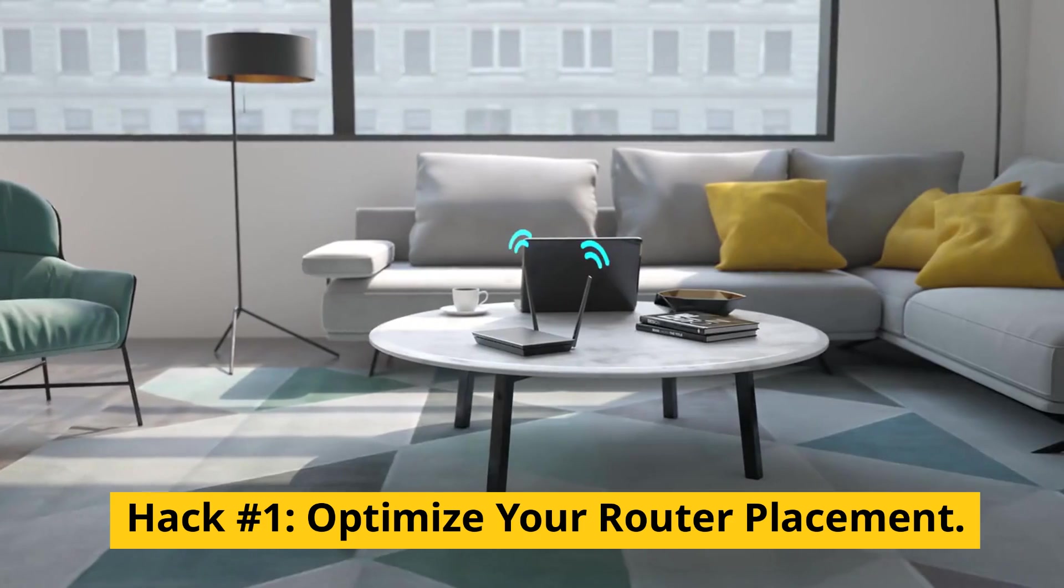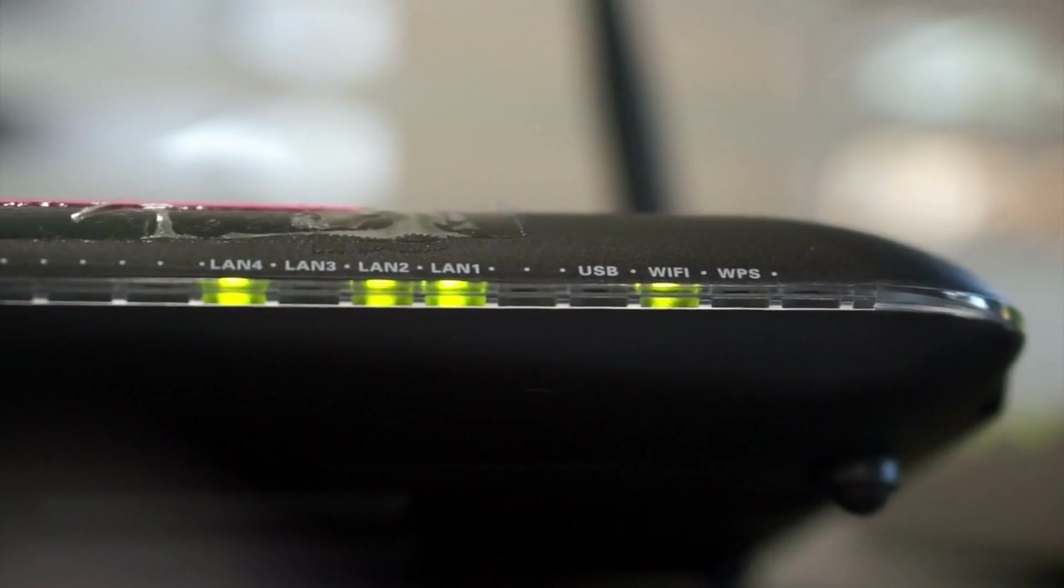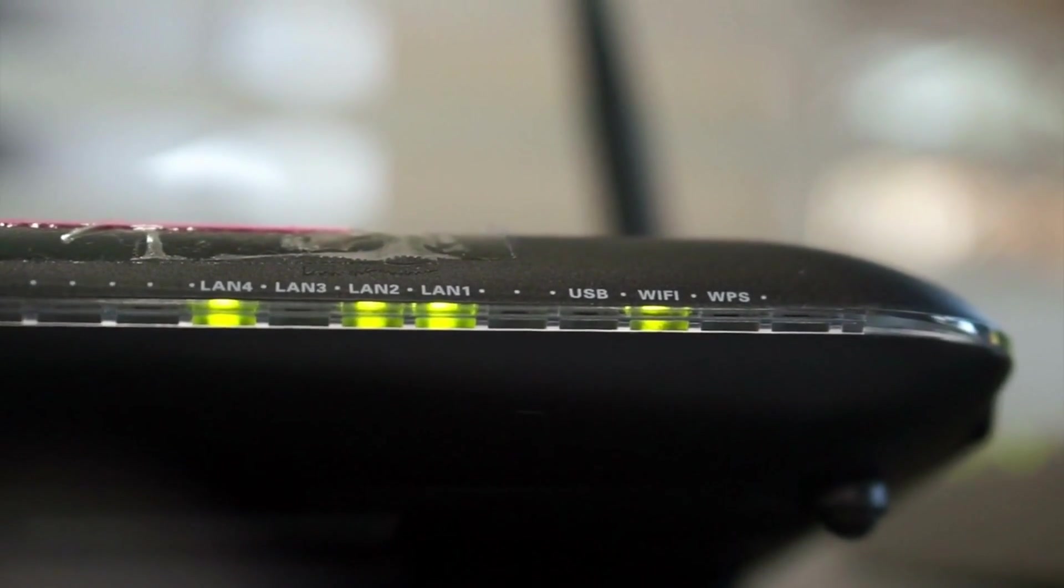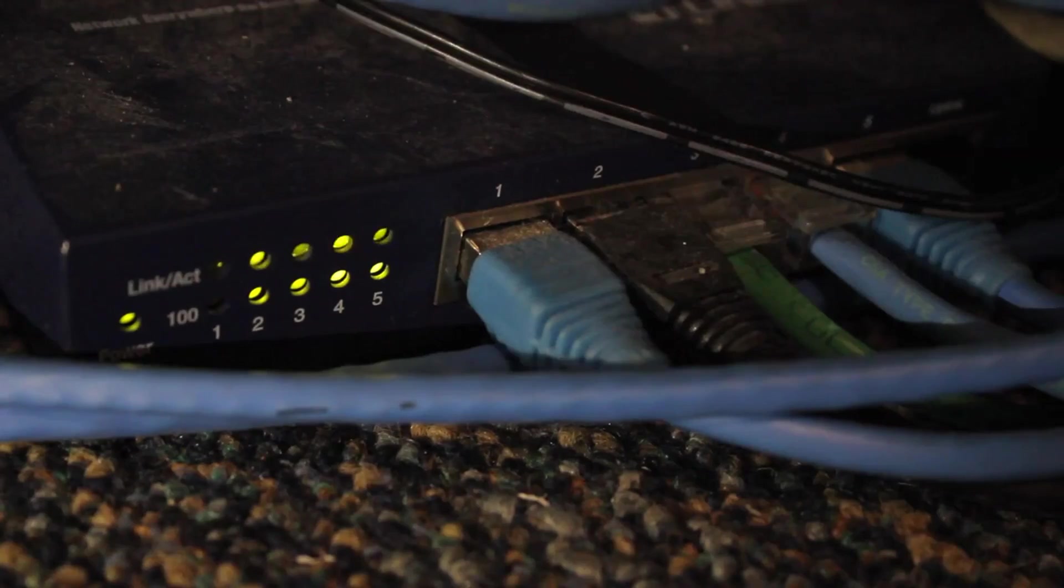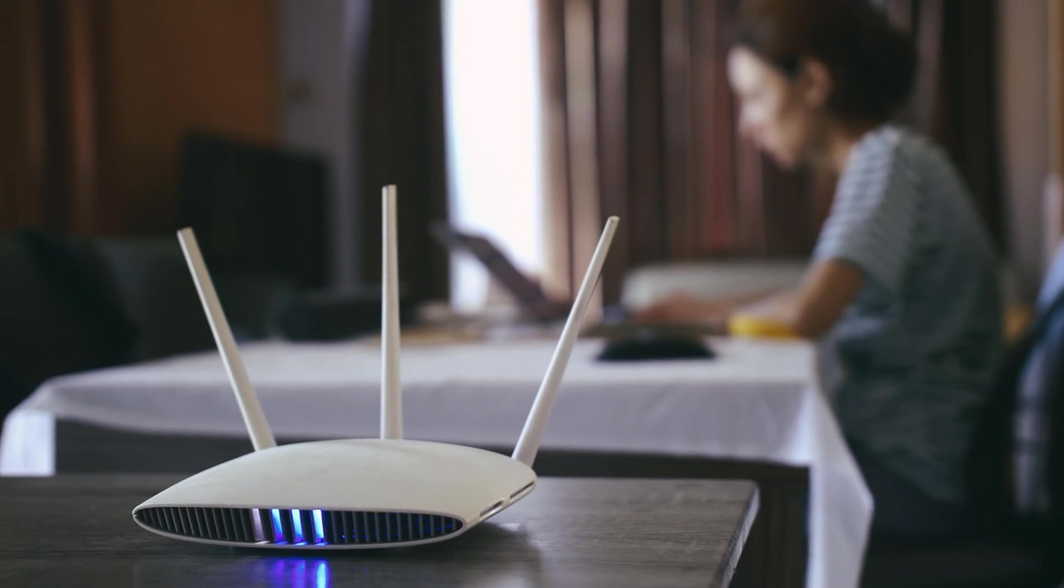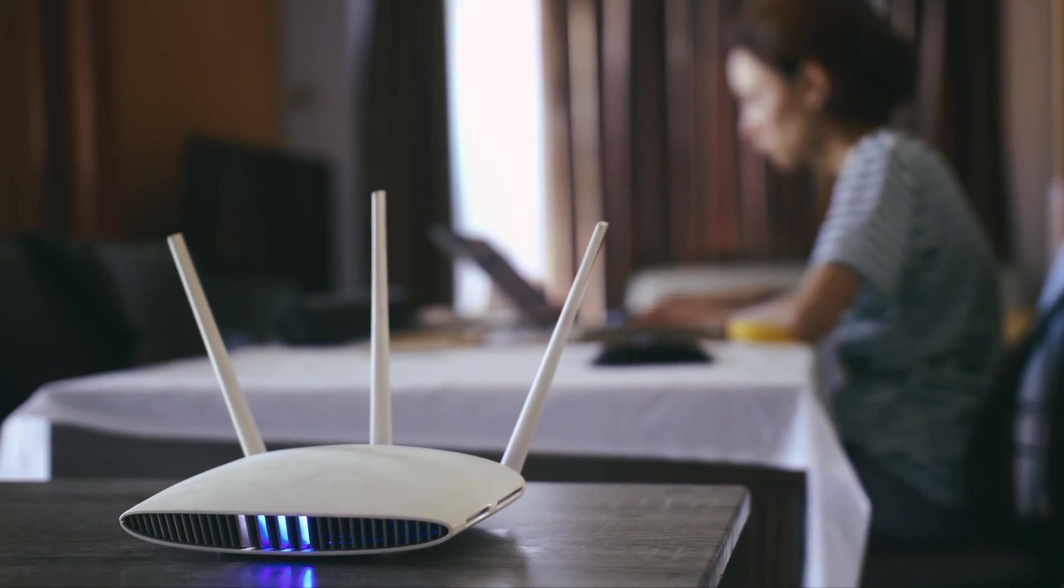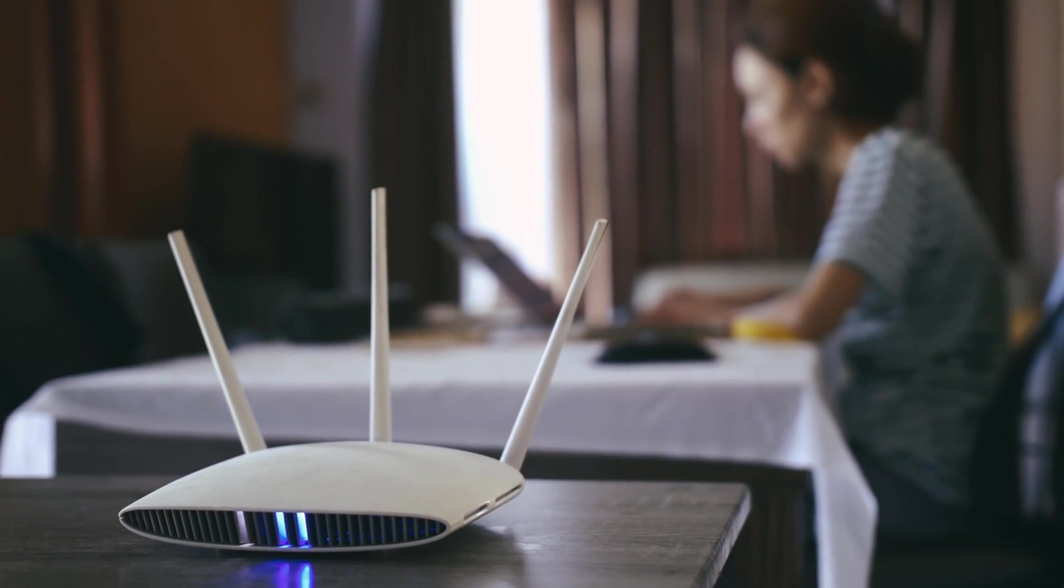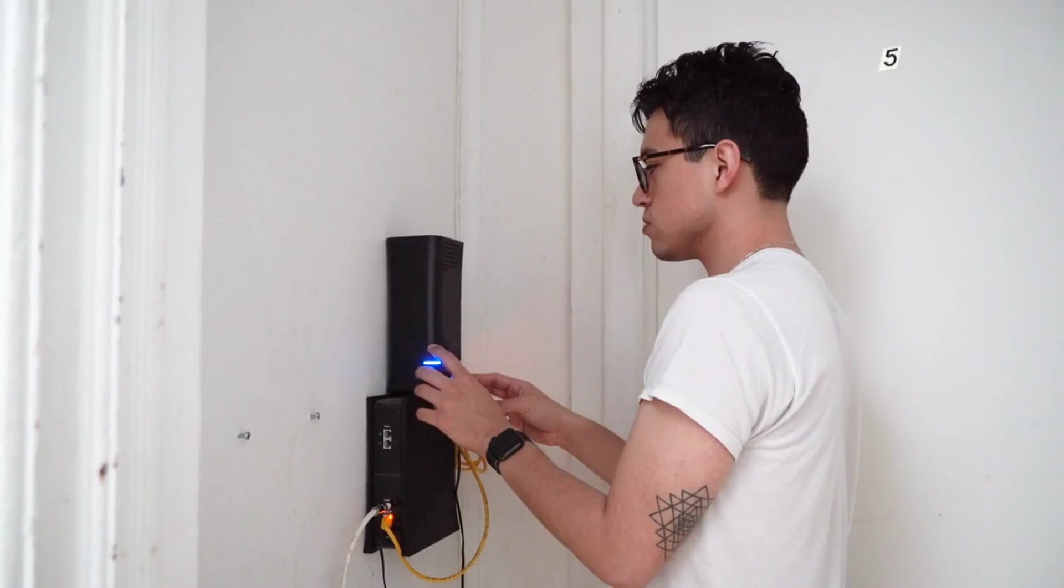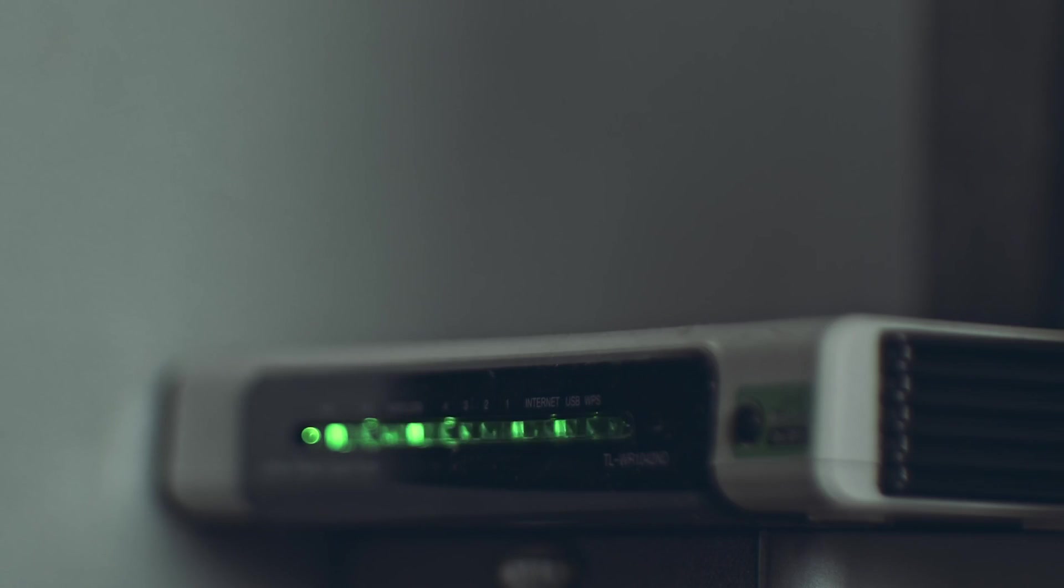Hack number one, optimize your router placement. Let's start with the first hack, optimizing your router placement. Many people place their routers in corners behind furniture or even in a closet. But here's the thing, Wi-Fi signals need open space to travel effectively and obstacles like walls and large furniture can block your signal.